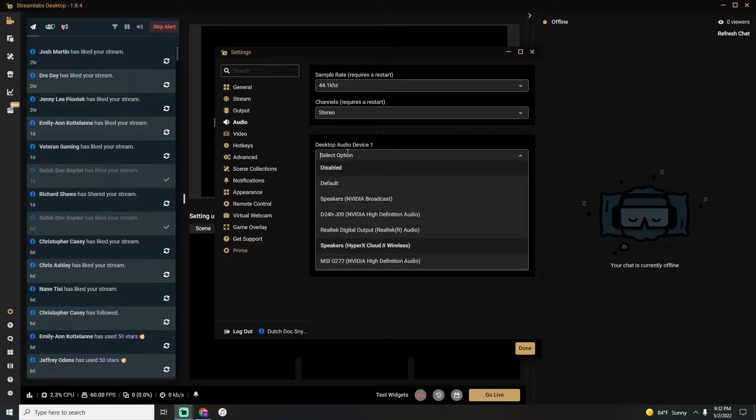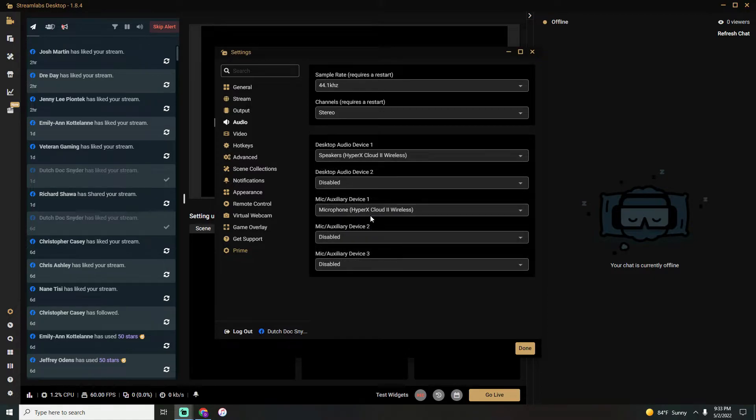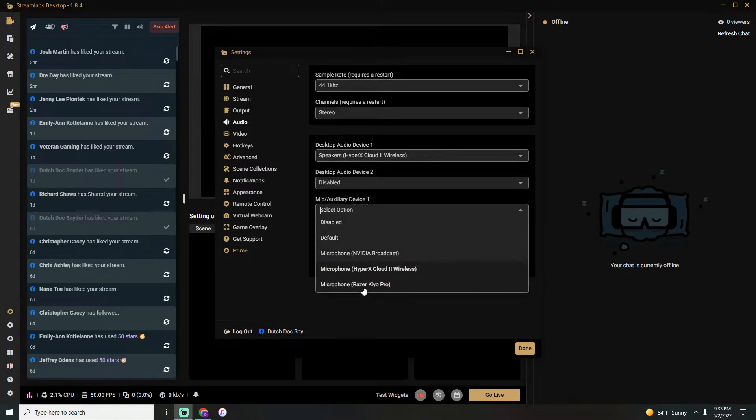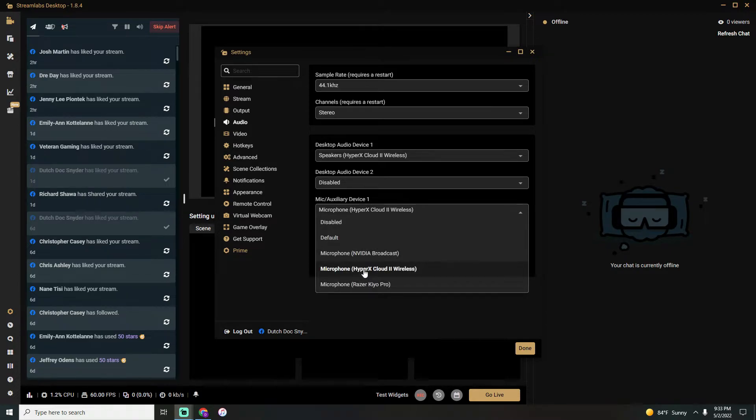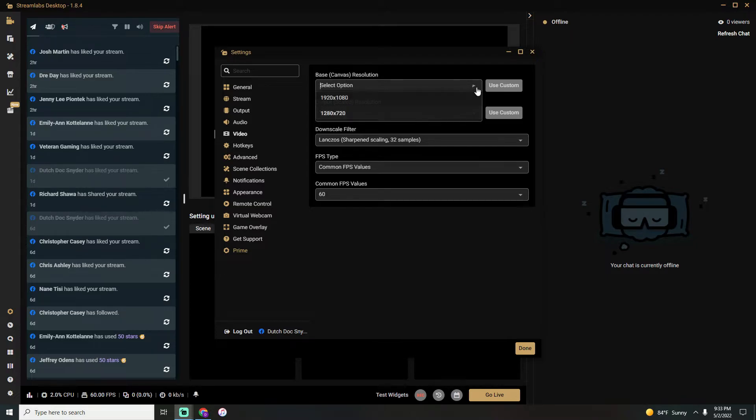Set up what you want for your desktop audio device—what are you using for a headset? For me, I'm using my speakers HyperX Cloud 2 Wireless. We'll select that. Go down to Mic, same thing—select whatever mic that you are using. Once you're done, head over to Video.